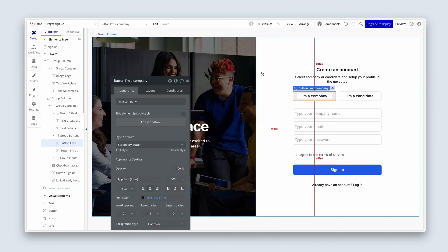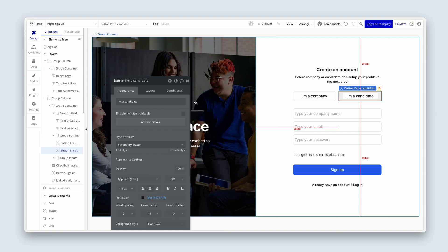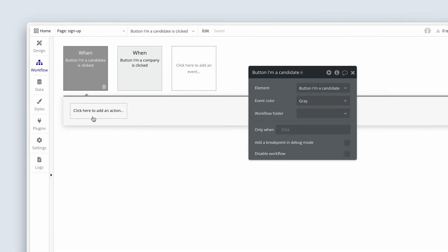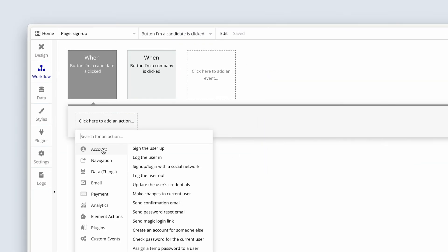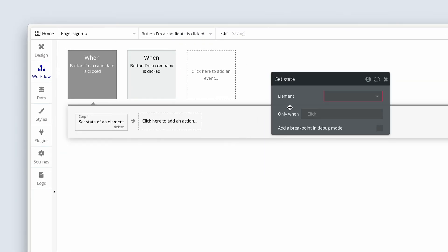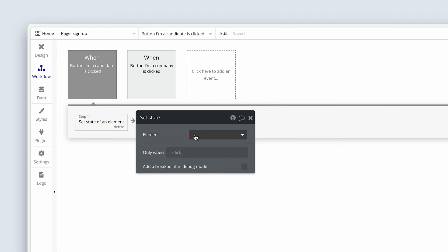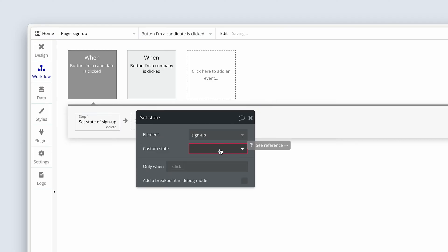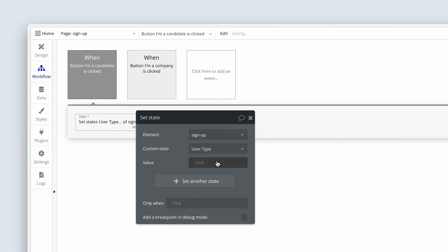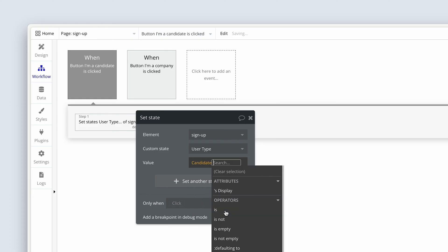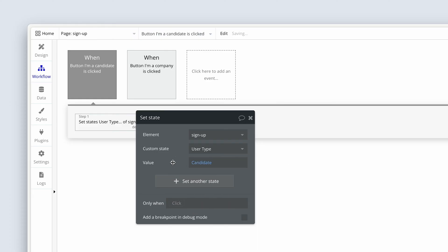Head over to the design tab again. Now we're going to do a similar thing for I'm a candidate. We're going to add the workflow. Step one, we're going to go to element actions and set states. Now we're going to choose sign up. And because we've already created the custom state, we can just tap into that same custom state, click the dropdown and the user type will appear. And now the value for this is going to be candidate. So choose that option. Now that sets up the workflow in the background, but that won't change the button color. That's something that bubble actually gives us the power to design how we like. So let's do that.